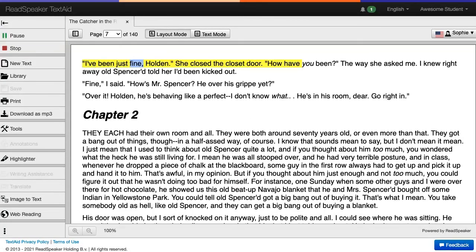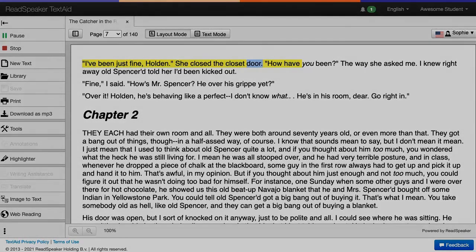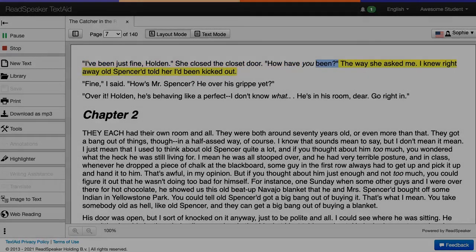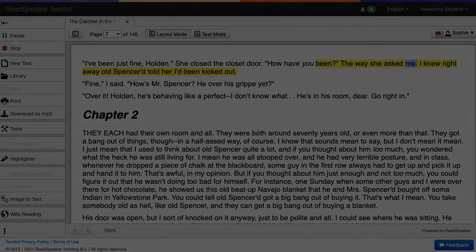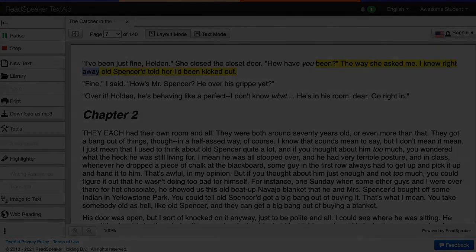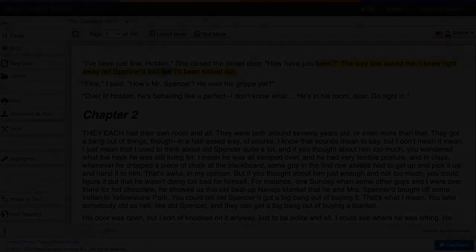I've been just fine, Holden. She closed the closet door. How have you been? The way she asked me, I knew right away old strength is...